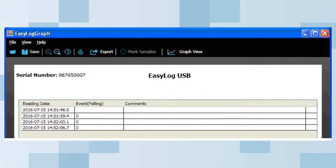In the data view mode, you can see the reading date and time of each recorded switch press. The event value is shown as low, zero, because a normally open switch was used with the logger configured for a falling edge type.